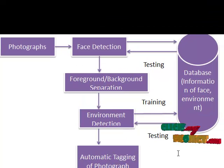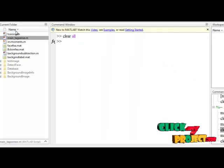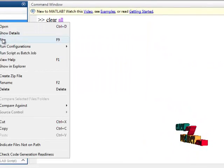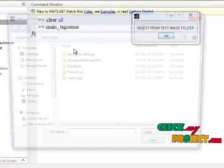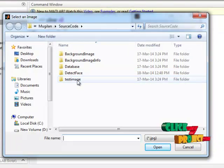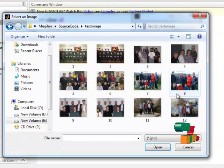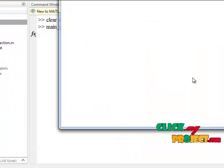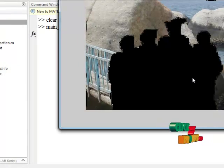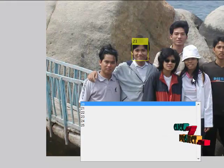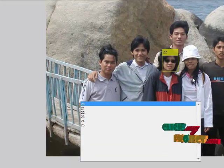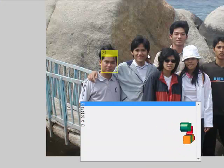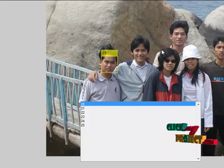Now let's look at the execution of the program. To execute the file, select the main file and press Run. You will receive a dialog box — select the test image from the folder and press Open. The results of the face detection will be displayed, with boxes indicating the ID of each person, which is the tagging.